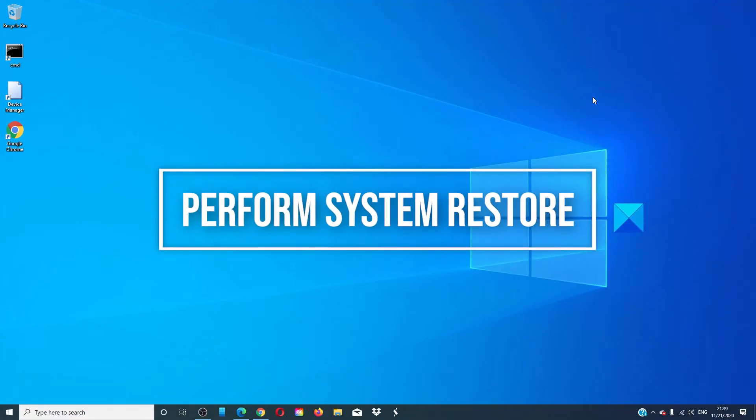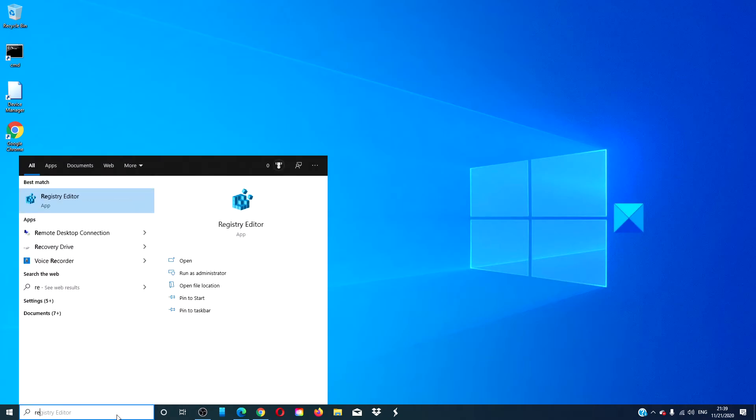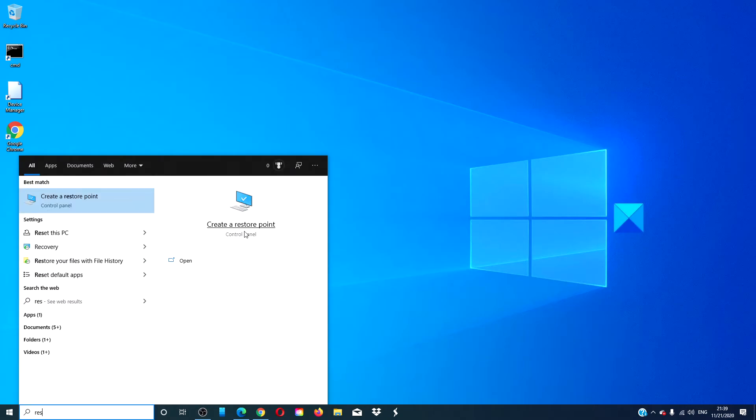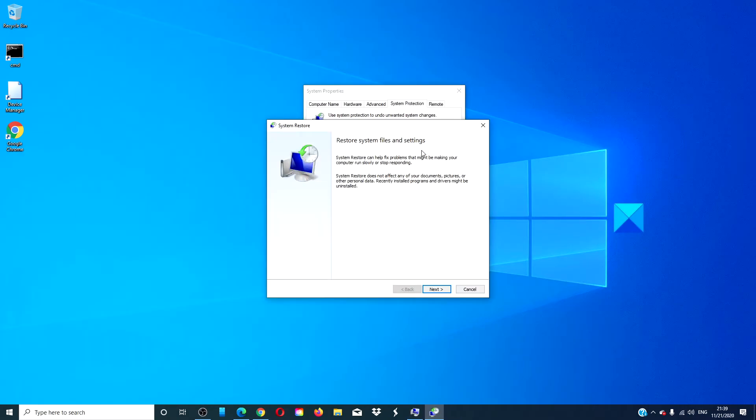Should you still have the problem, then your next step should probably be to perform a system restore. Type restore into the search bar. Click on system restore and follow the on-screen prompts. Pick a restore point from before you noticed the problem, then follow the on-screen prompts.